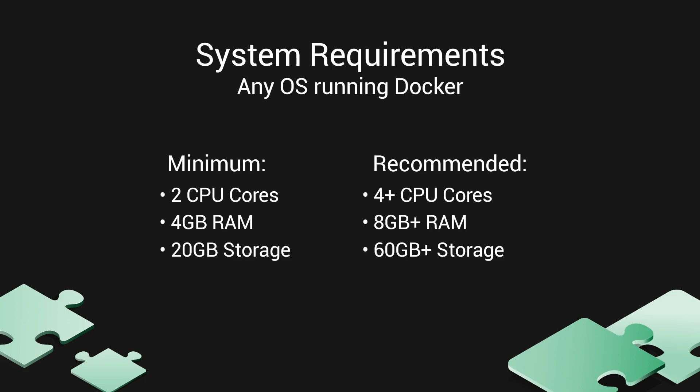Again, these installation instructions can be found at the link to the Greenbone community in the video description. So let's get started with installing the Greenbone Community Edition Docker containers.